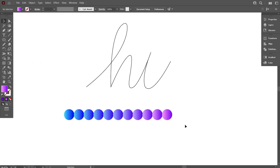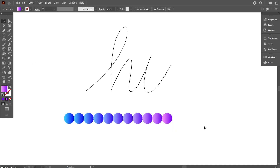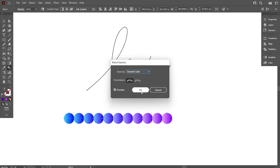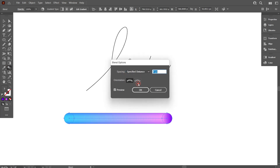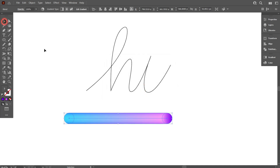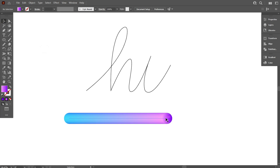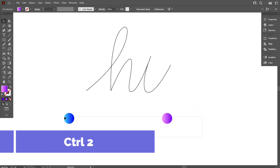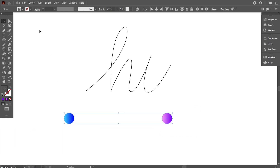Again select the circles. From the toolbar, double-click on the blend tool, and under spacing, select Specified Distance. Also decrease the pixel to 1. We can also do this by another method, so let's learn the other method. First select the two circles, then go to Object and select Blend Option and click Make.